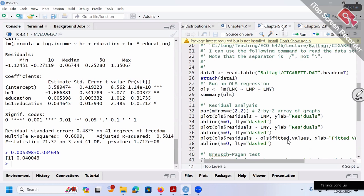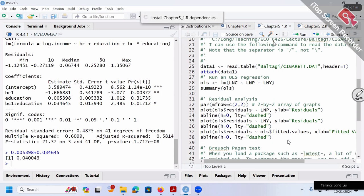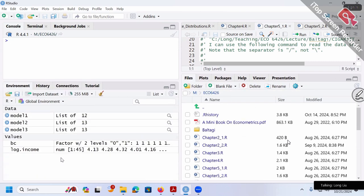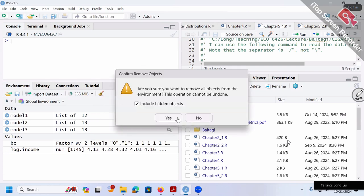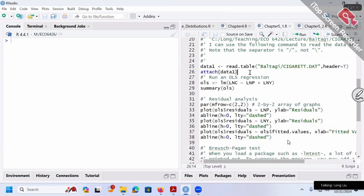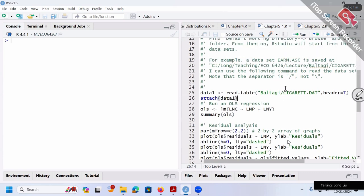We'll use Chapter 5.1 and a package called 'lmtest' — which stands for linear model test. You can install it quickly with install.packages('lmtest'). For the next homework, you'll need this package. Let's clean up the memory and start fresh. We'll use the cigarette dataset and run the log-log regression with lnC as the dependent variable.